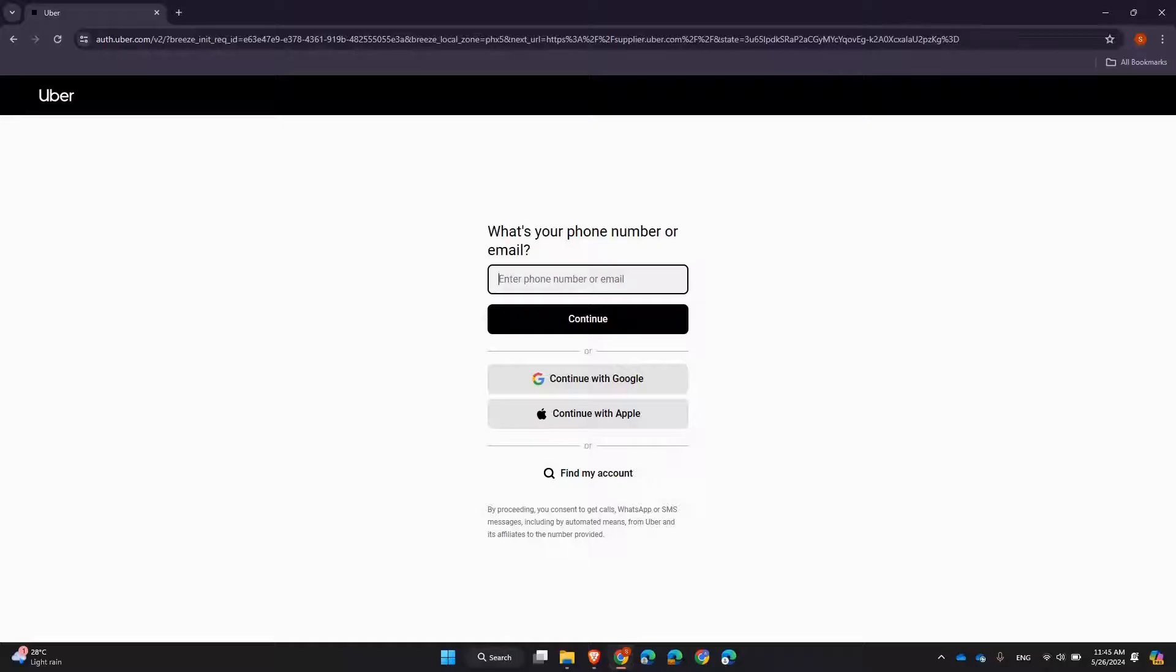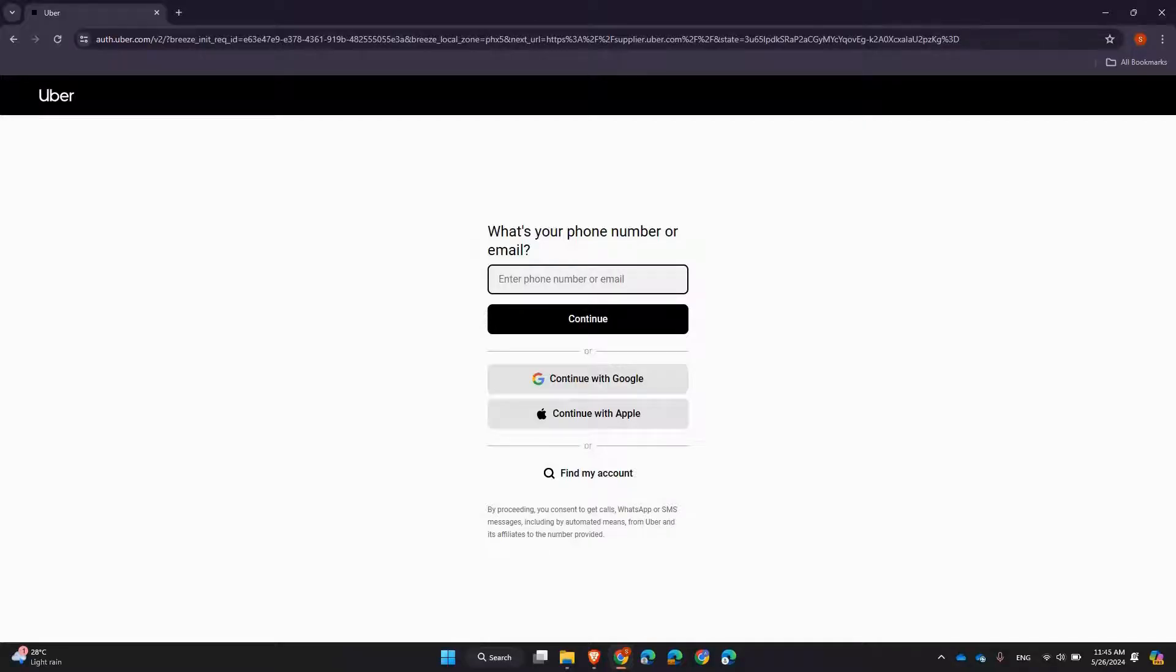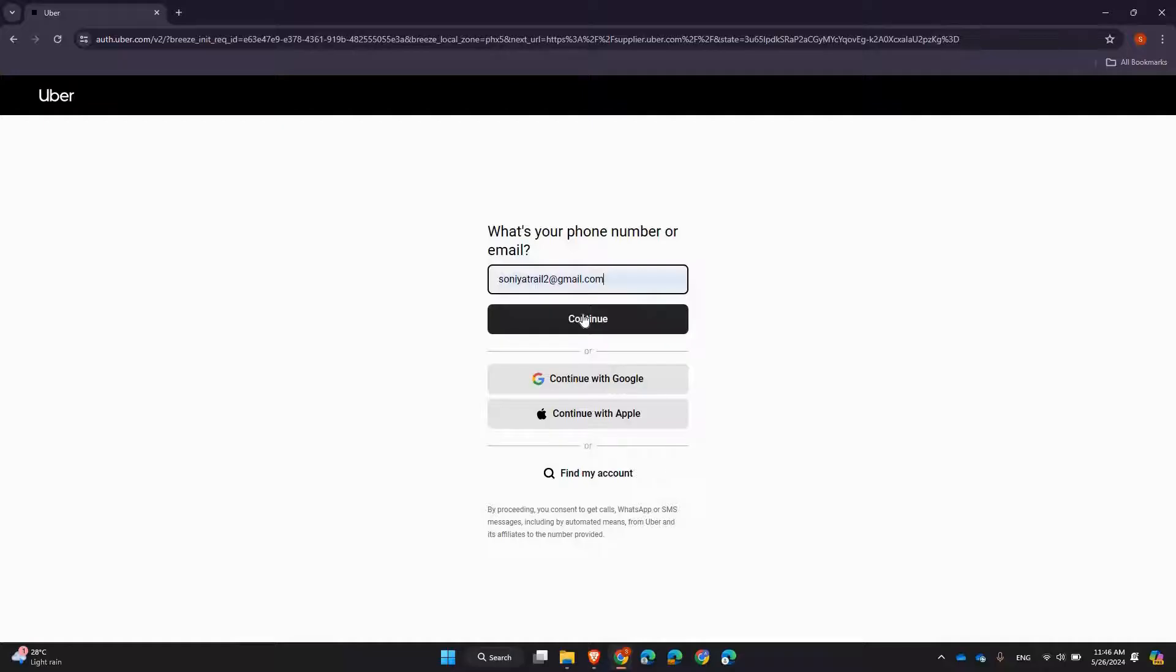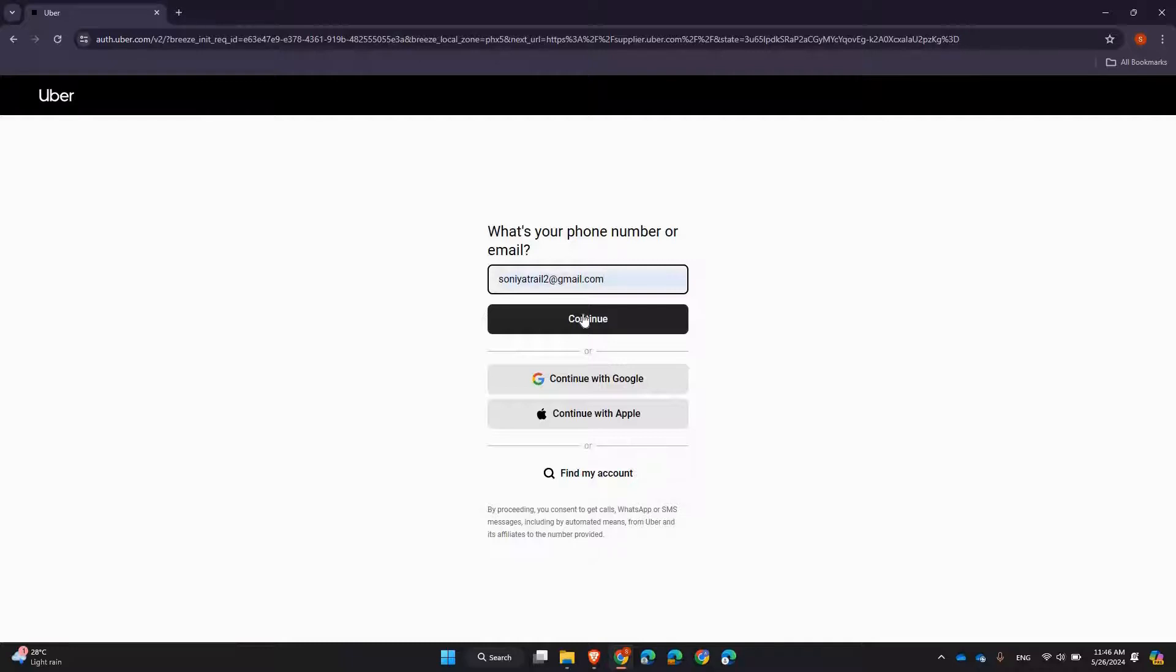see fields to enter your email or phone number and your password. Go ahead and enter the credentials associated with your Uber Eats fleet account. After entering your login information, click on the Next or Continue button, or simply press Enter